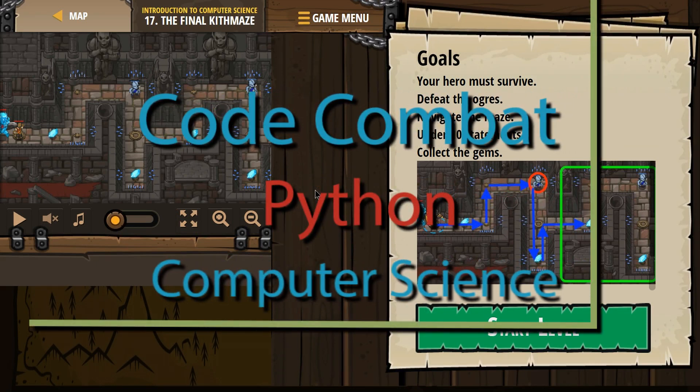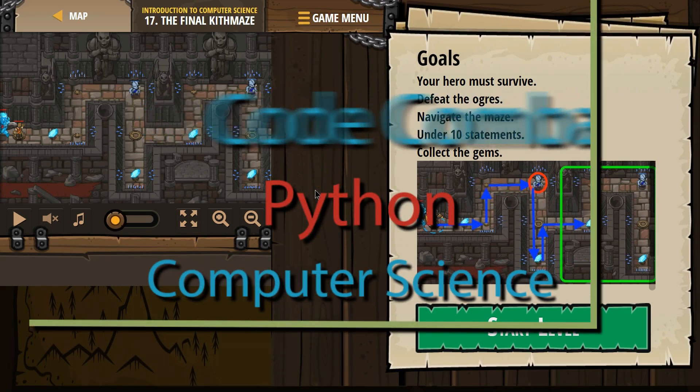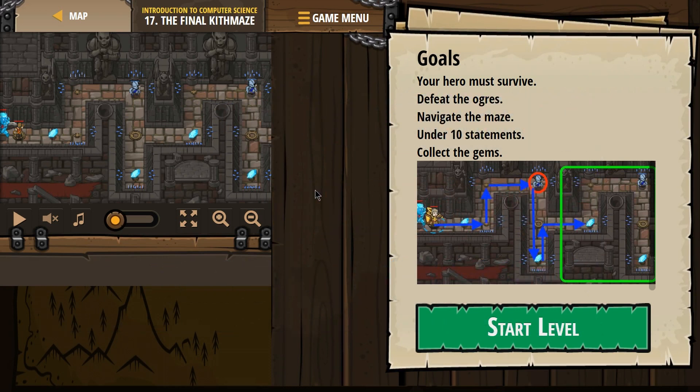This is Code Combat. I'm currently working on the Python version of the course and I'm on the final maze. If you're doing that as a class, this is Introduction to Computer Science level 17.